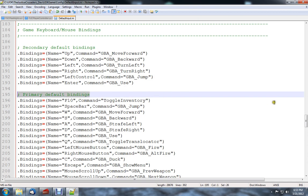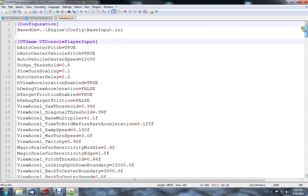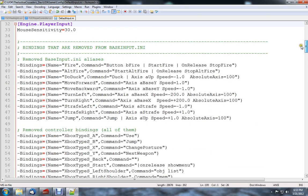Once you do that, it's going to look like this, and the very top will be based on BaseInput.ini. Now you can kind of get an idea of how these bindings work.